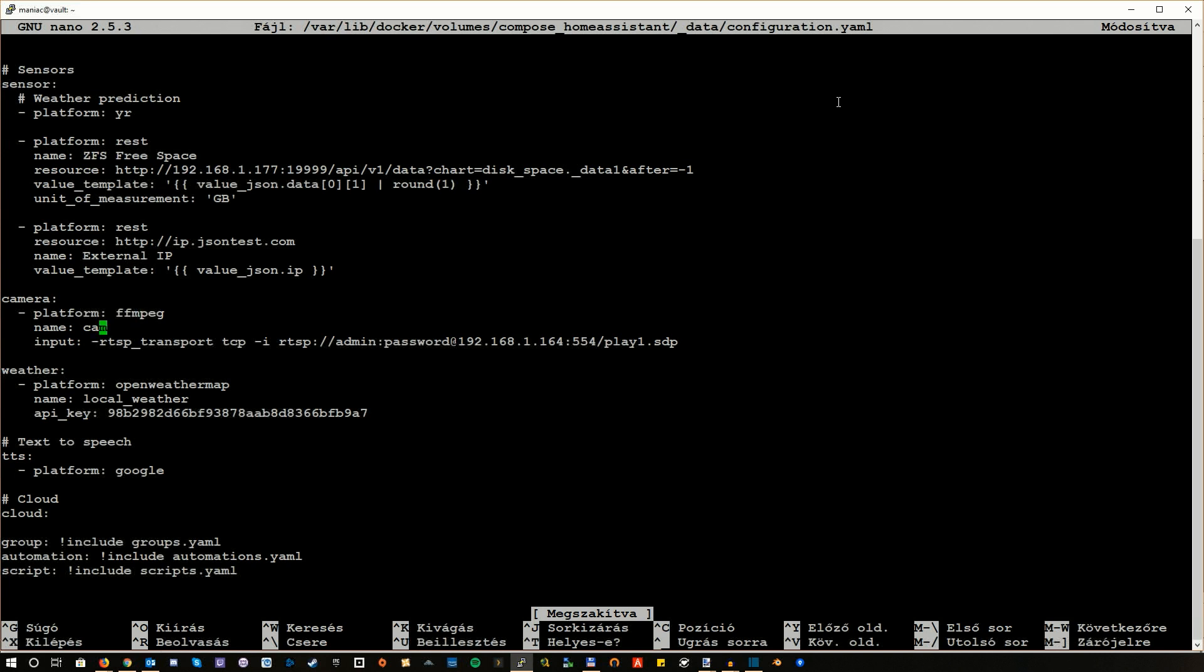Give some sensible name to it. Then use the URL we just created in this way: dash RTSP underscore transport TCP dash i then the URL. Basically that's it. One thing worth mentioning though is that you will need the FFmpeg package installed.